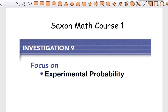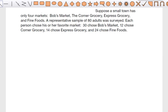Hello everyone, today's lesson is Investigation 9, Experimental Probability. We've worked with probability before for different types of experiments like rolling a dice or spinning a spinner. But we can also do what's called experimental probability, which is when we actually determine probability from a real life situation.